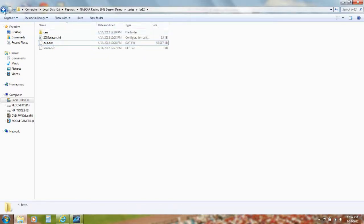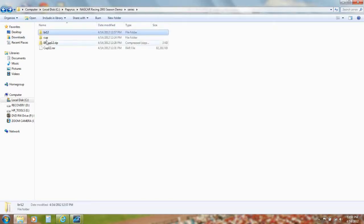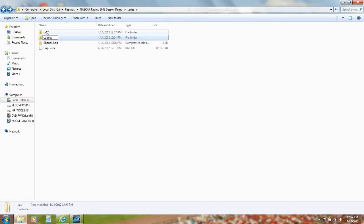Go back and rename your original Cup folder to Cup Koi. Koi stands for Car of Yesterday. Rename BR12 to Cup.